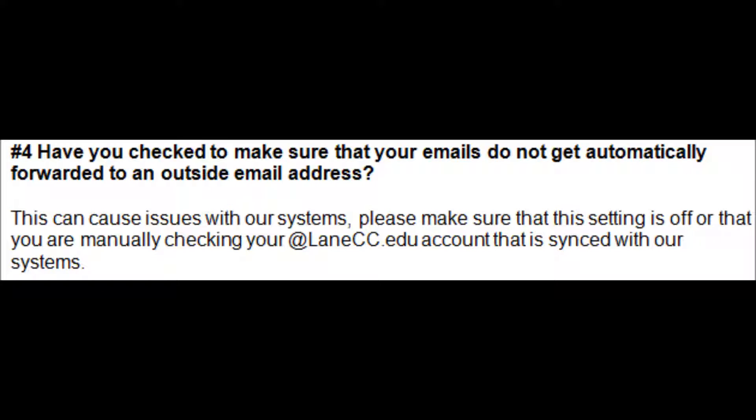Step 4. Check your settings to make sure emails are not being automatically forwarded to an outside address. If they are, change this setting and make sure you are checking with your Lane account that is synced with our system.